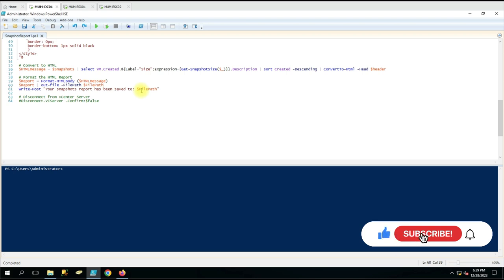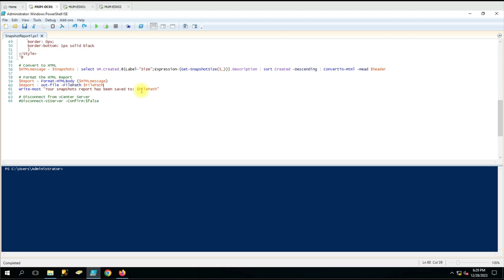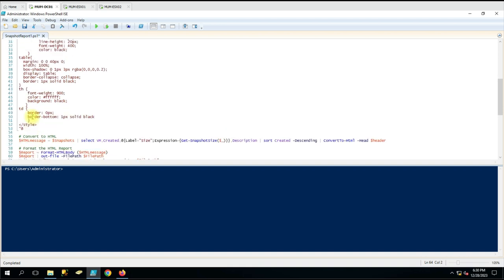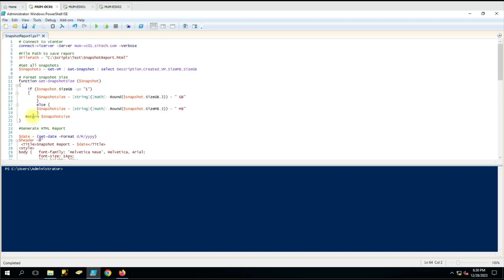If you want the custom message to be validated first, you have to use the If command to check whether a file was actually generated on that path. Then you say: if this file path equals true, then Write-Host 'Your snapshot file saved to this location.' That is just additional information. The last command we are using is Disconnect-VIServer to disconnect from the vCenter.